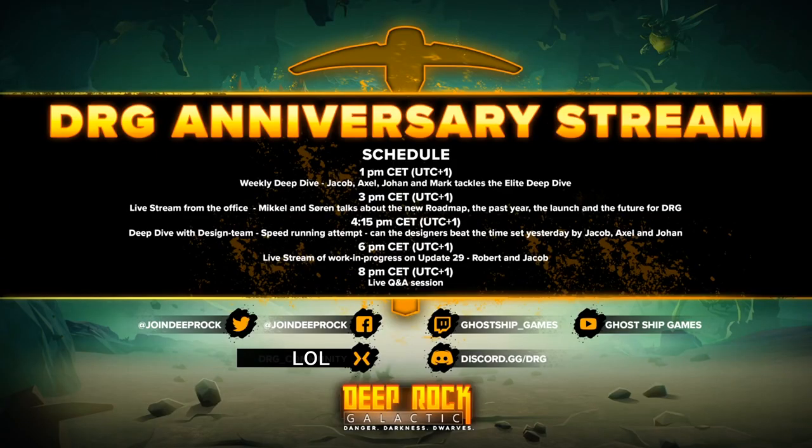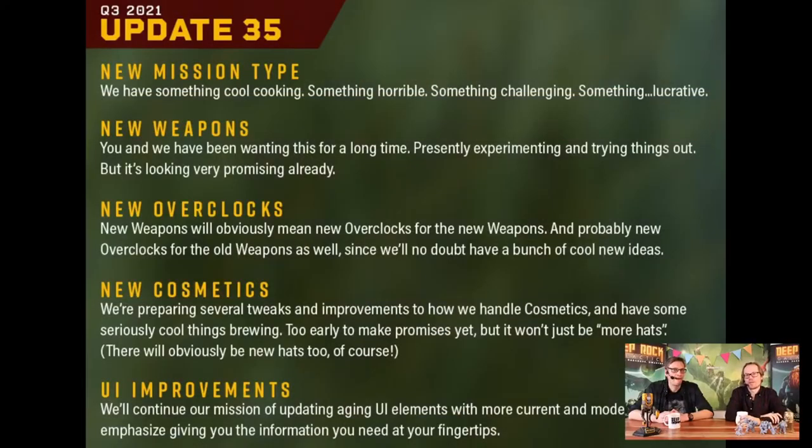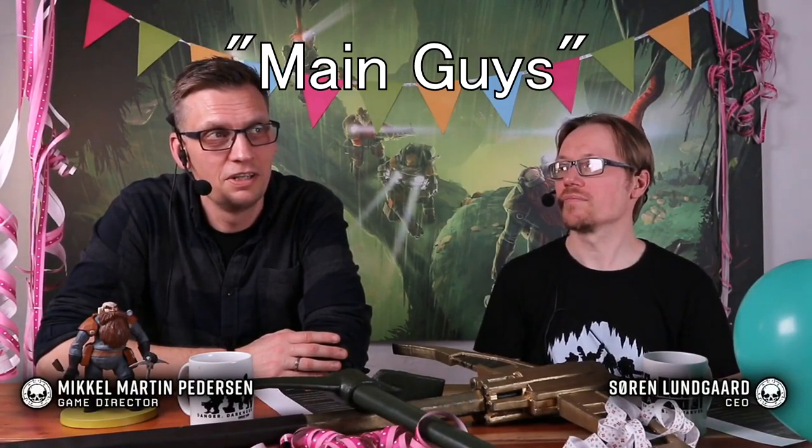Every year the developers have a day-long anniversary streaming event where they showcase juicy stuff and answer community questions. It really feels like the only time of the year where the main guy is directly interacting with the community and is definitely worth checking out.